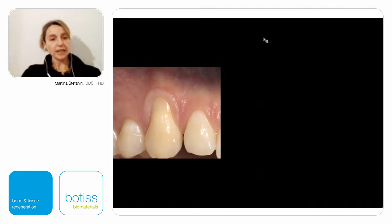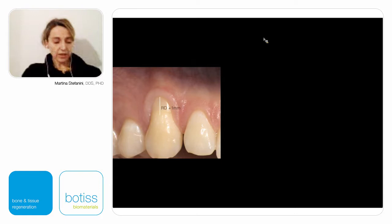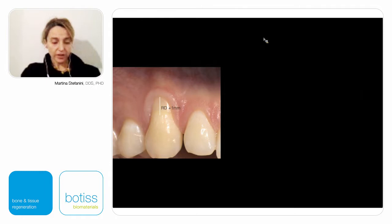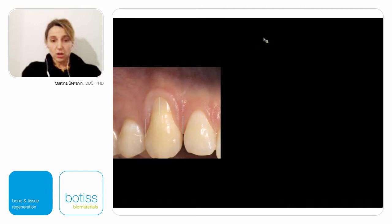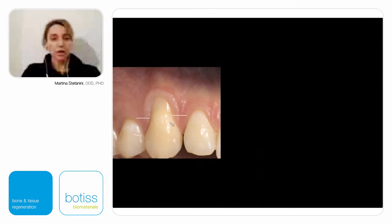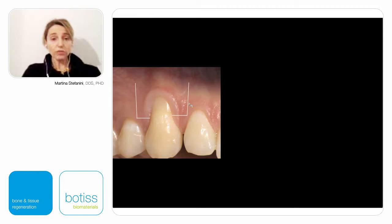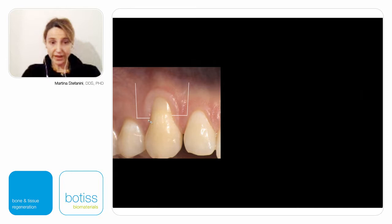I want to explain how to perform the coronally advanced flap — a trapezoidal shape flap design — for the treatment of single gingival recession. First, measure the gingival recession plus one millimeter. This dimension should be positioned starting from the tip of the mesial and distal anatomical papilla, and at this level two to three millimeter horizontal incisions should be traced, followed by two vertical releasing incisions reaching the alveolar mucosa.